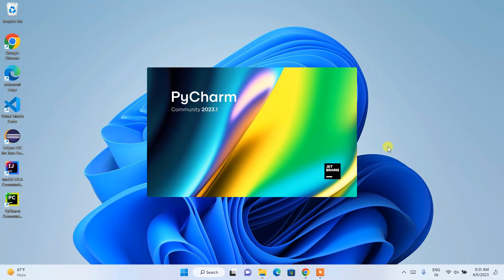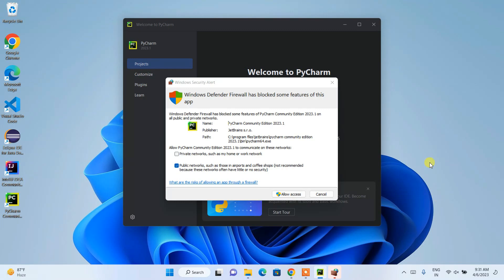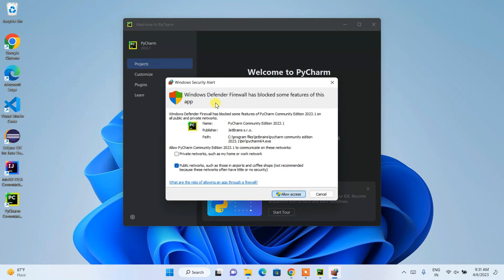PyCharm has now started launching and you can see it is rightly open. It will also ask whether you'd like to allow access through Windows Defender Firewall — that's totally fine. Welcome to PyCharm — let's maximize it.